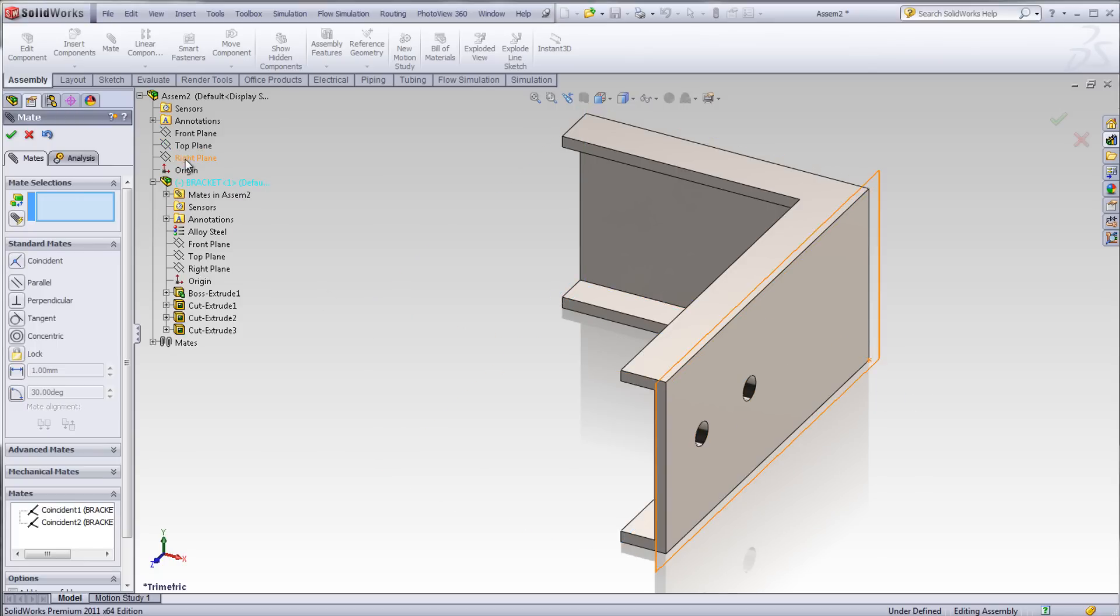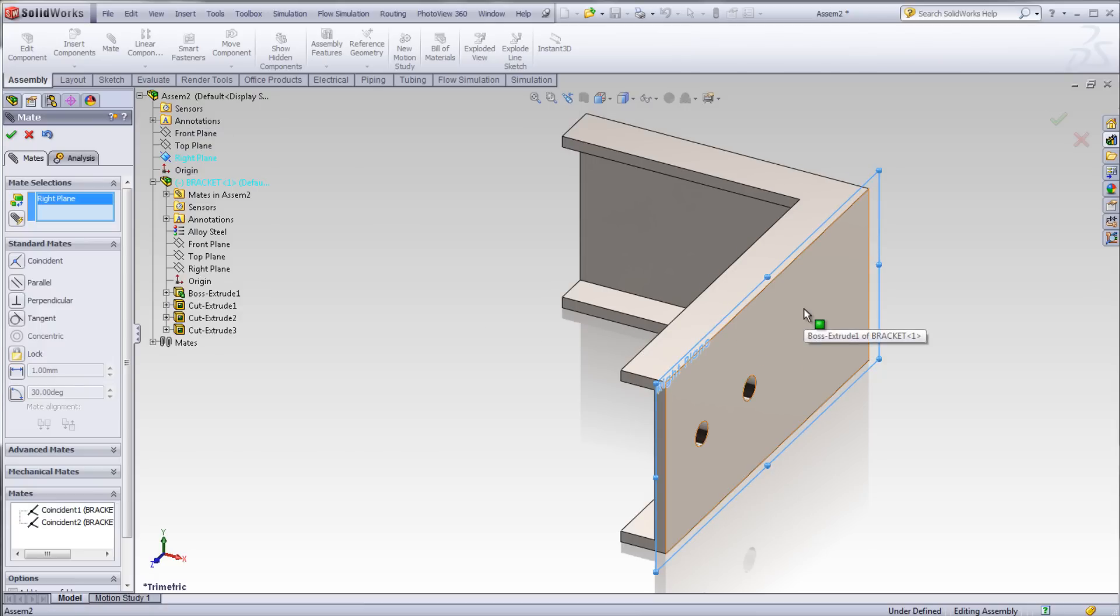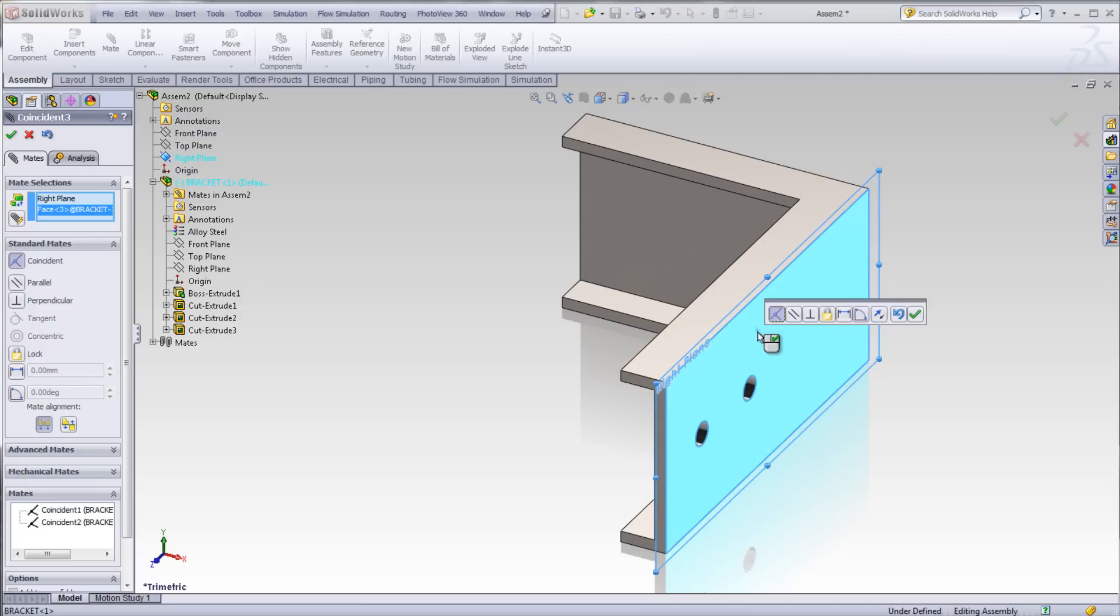We need one more mate. Select the right plane. Select the right surface. Coincident is selected by default. Click the green check mark.